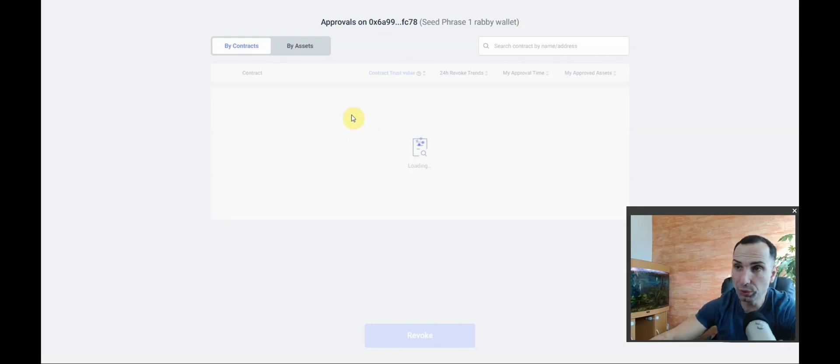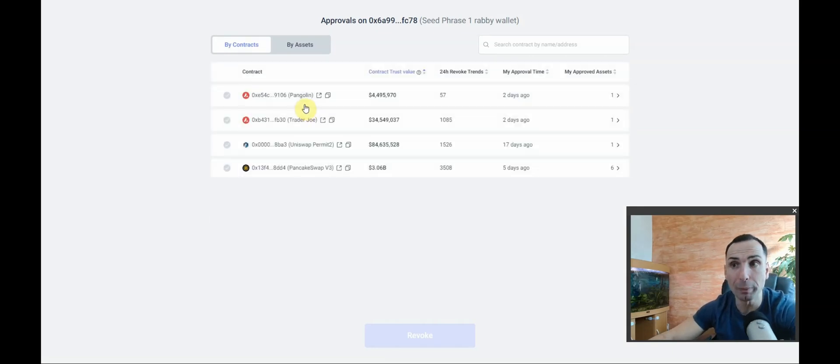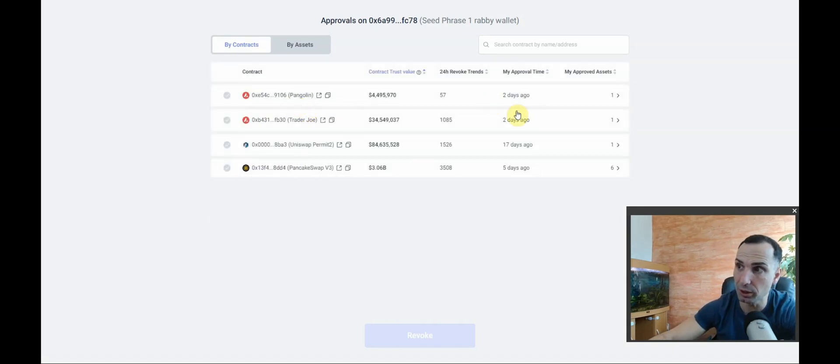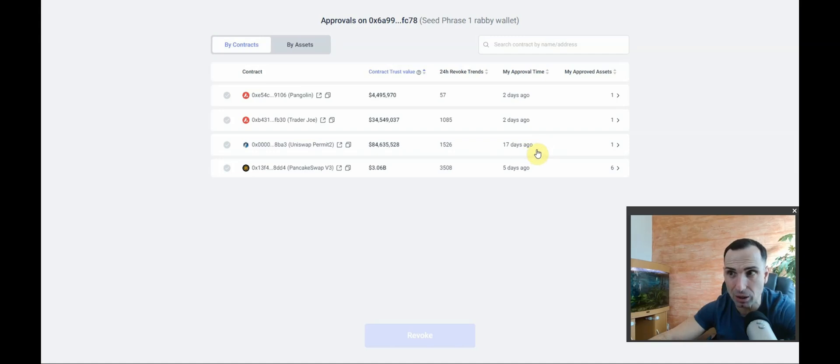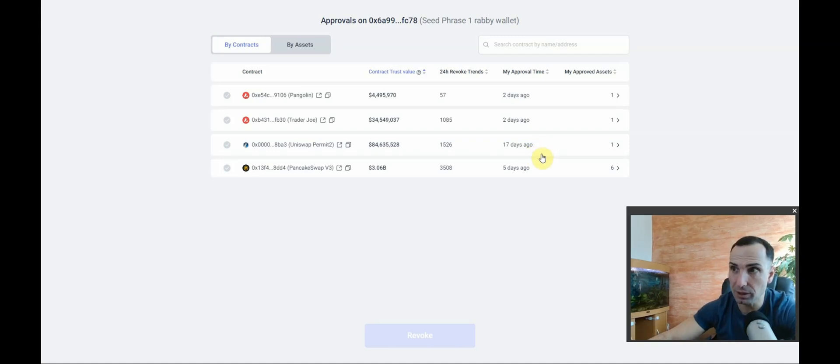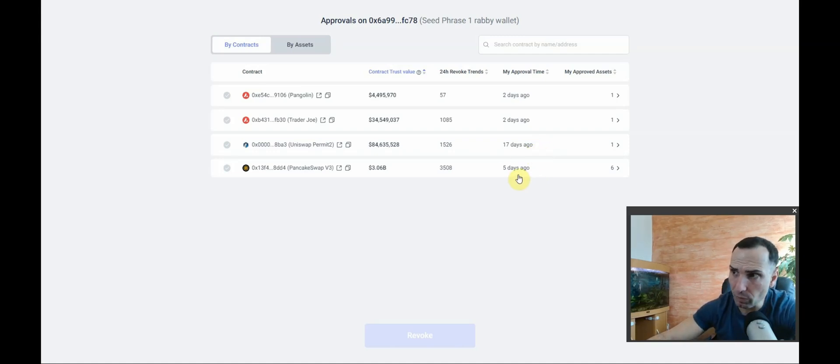And you will see all my approvals. There we go - two days ago, two days ago, 17 days ago. That's crazy. And this one is five days ago.